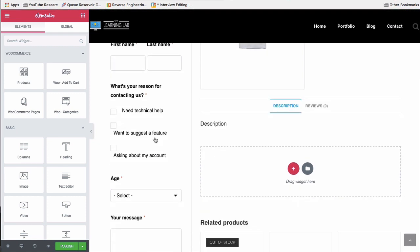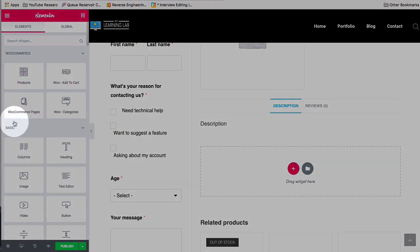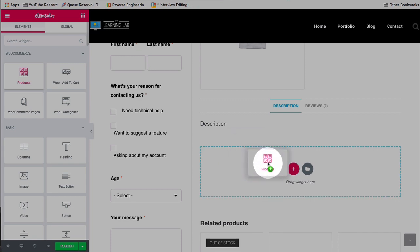And Elementor has created four WooCommerce widgets. They may be expanding this in the future, but right now there's four with the release of Elementor 2.1. We have products, add to cart, WooCommerce pages, and WooCommerce categories or Woo categories. Pretty self-explanatory.